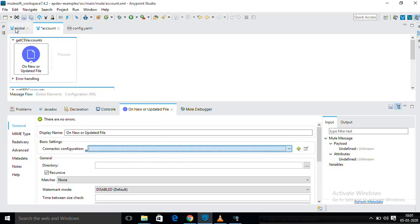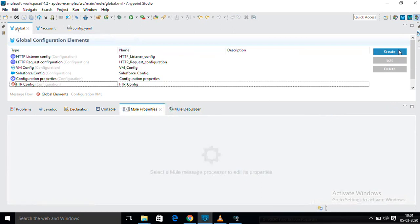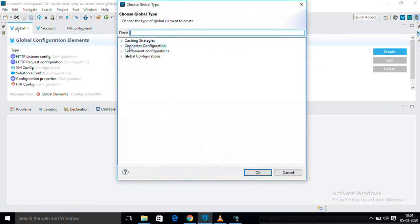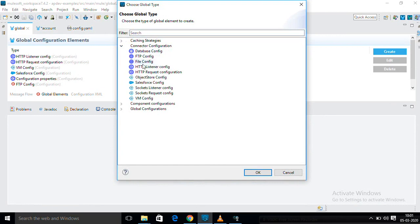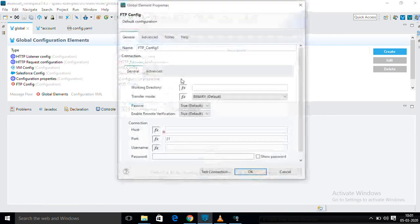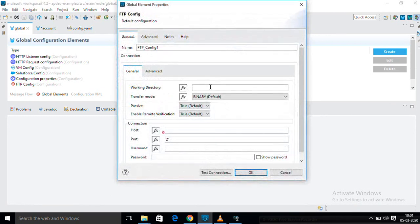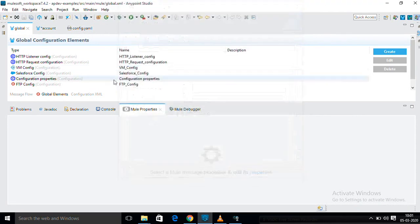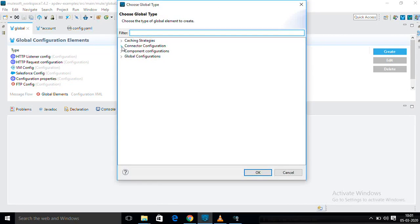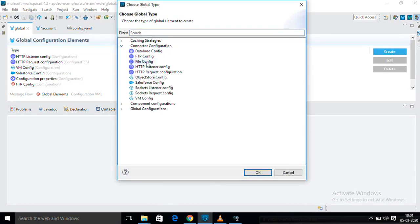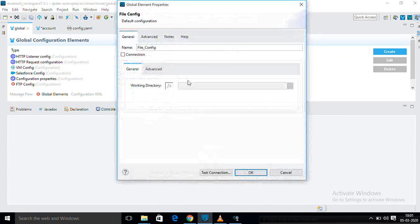I am going to configure here. Connector configuration — in the global file you can find the connector configuration. See here: file configuration. Click here. Don't choose FTP — you have to choose file. See here file configuration.